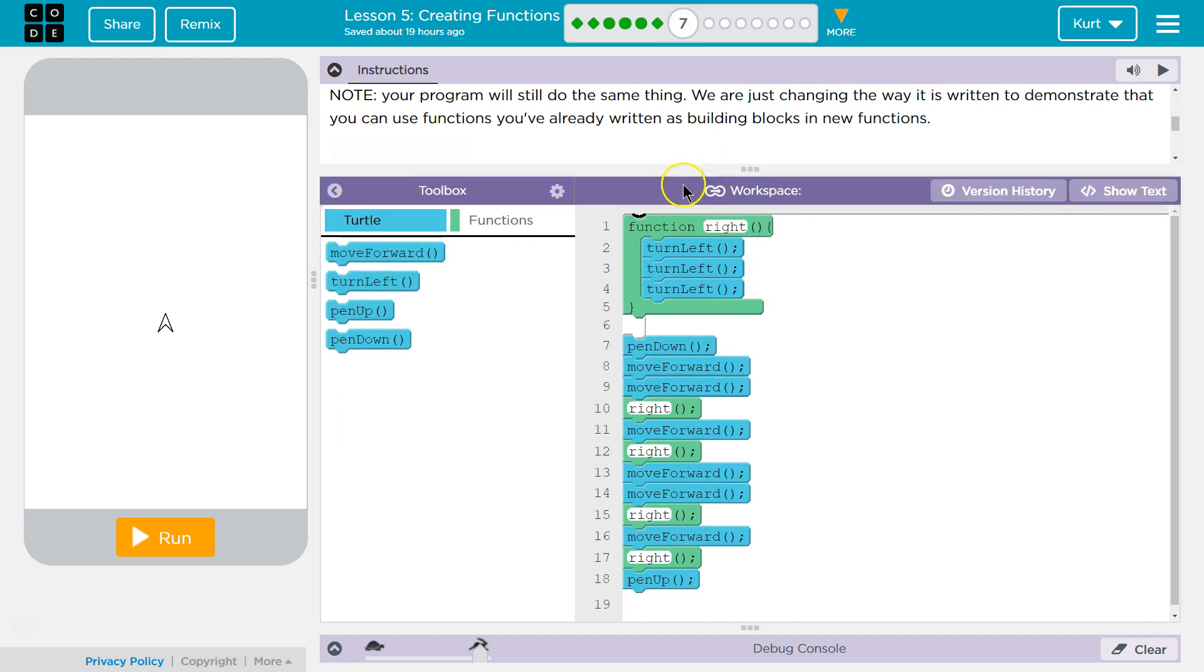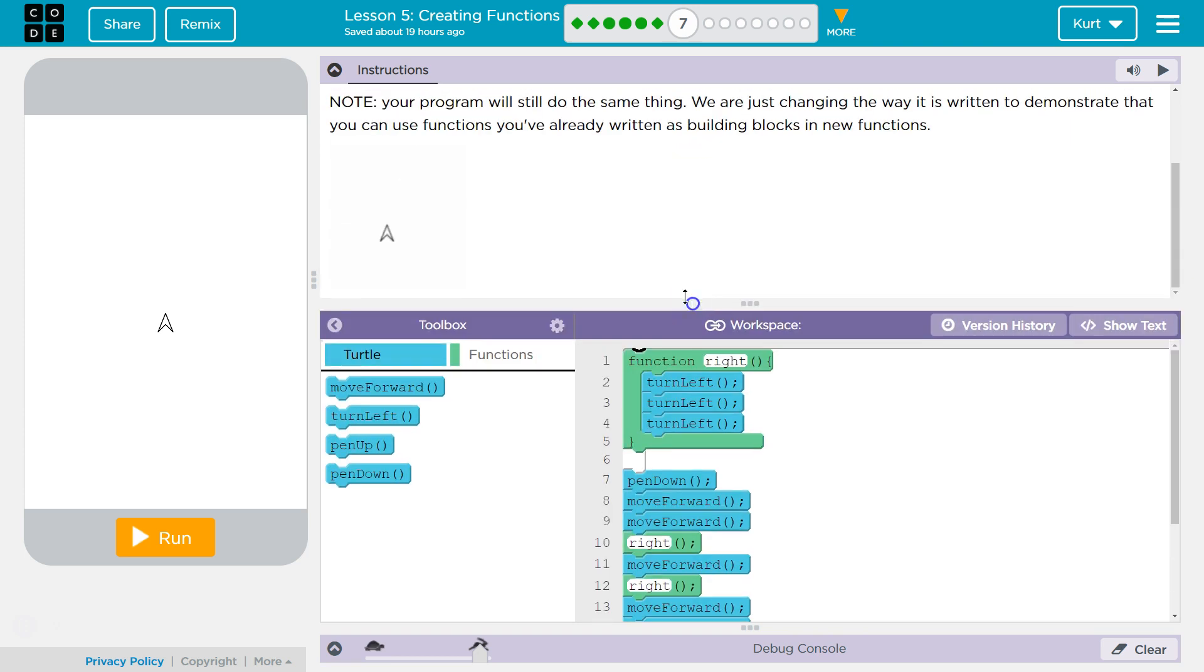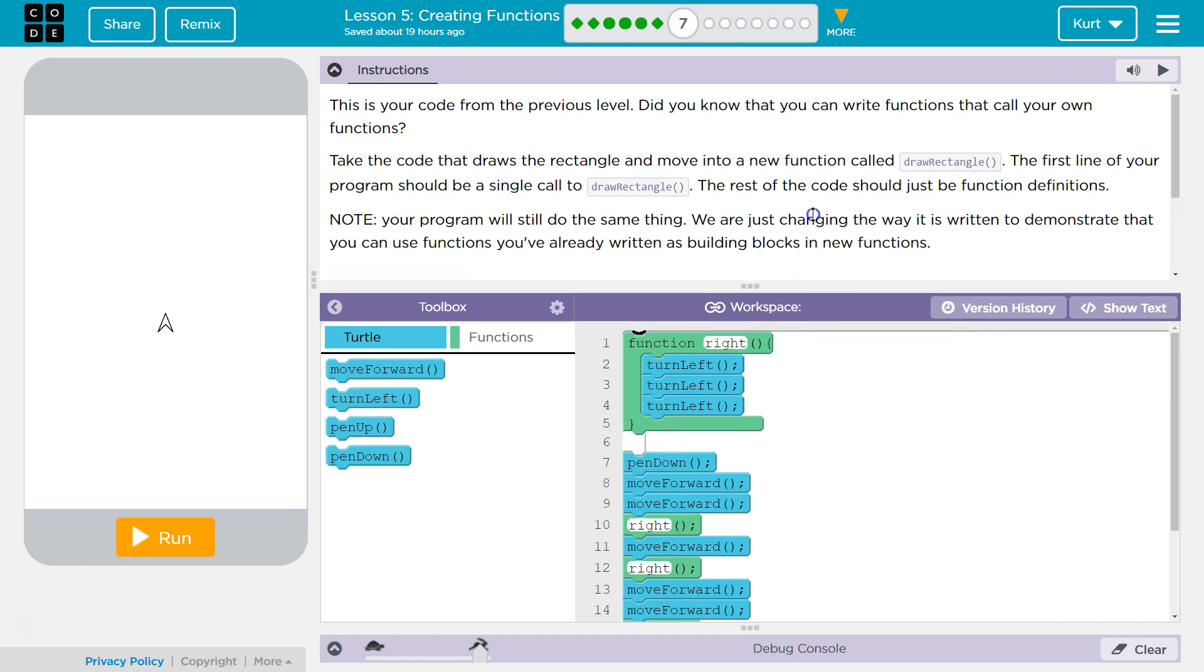But what we are doing is we're going to be using the function we created, our function write, inside of another function. So, let's see. Do they give us structure? We're creating our own drawRectangle function.